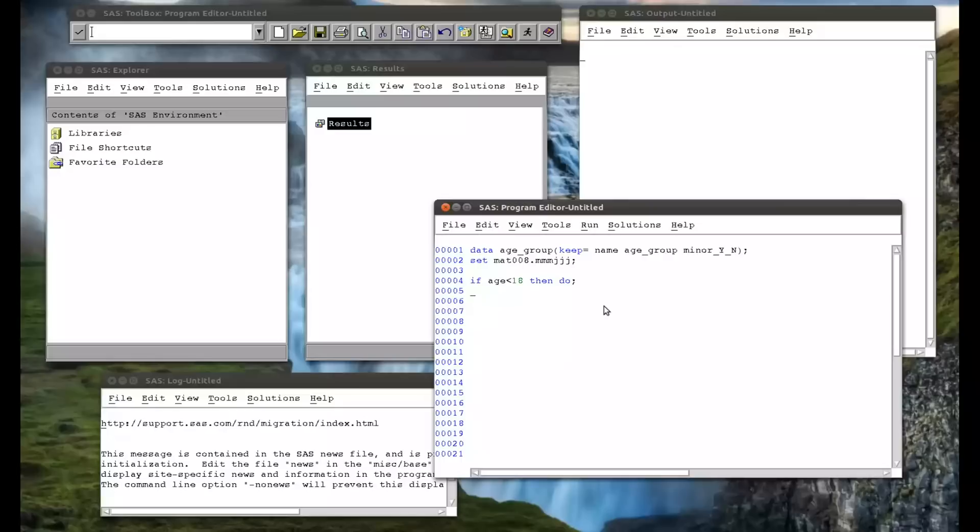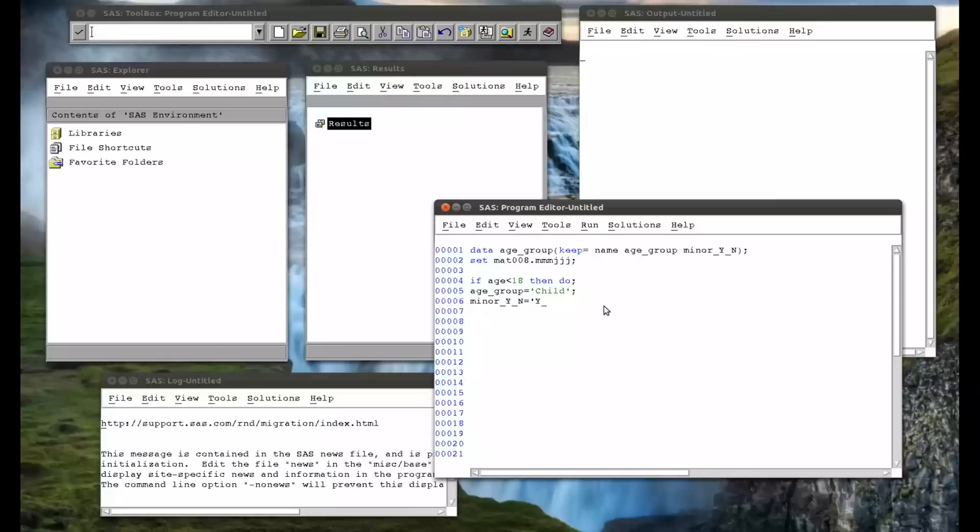Then do age group equals child, semicolon. And minor, yes, no, equals yes. And then we end with an end.